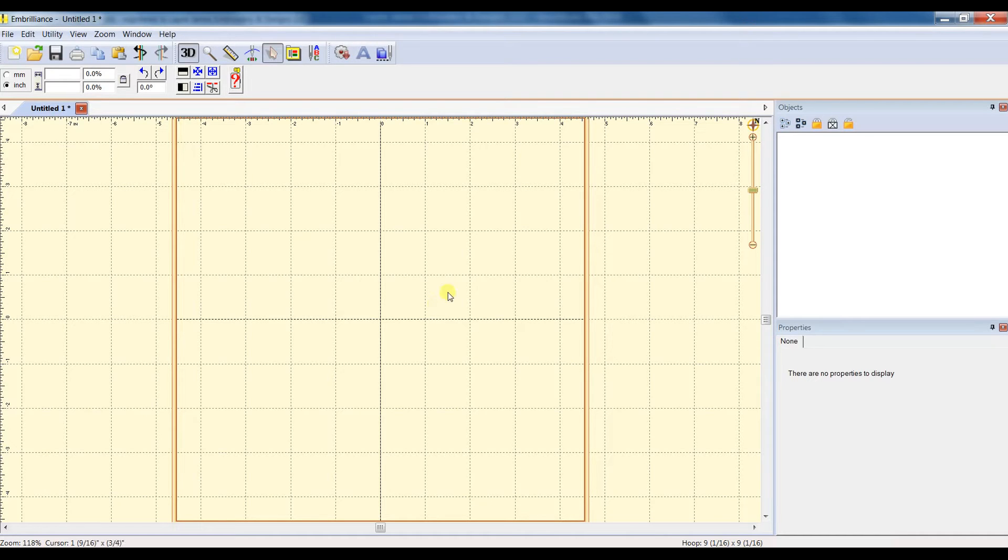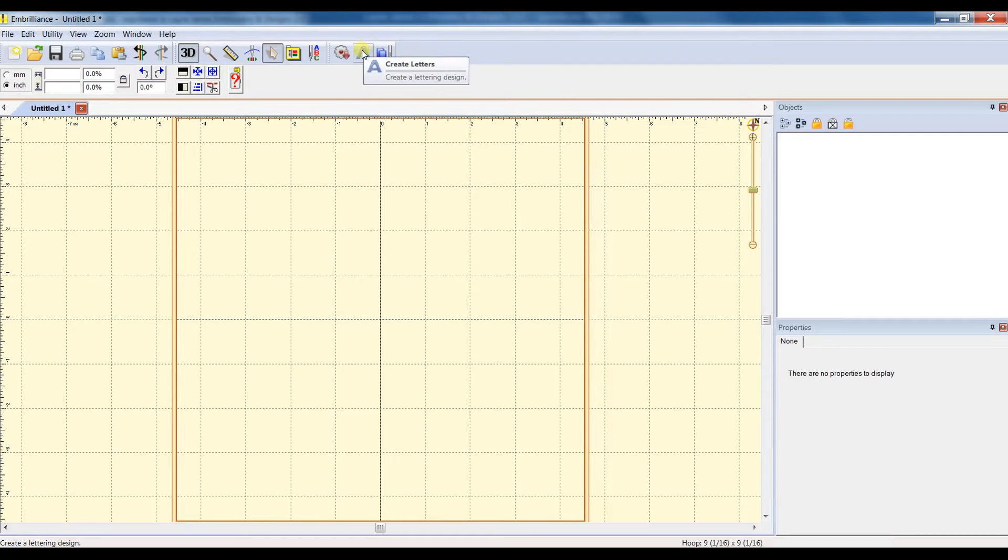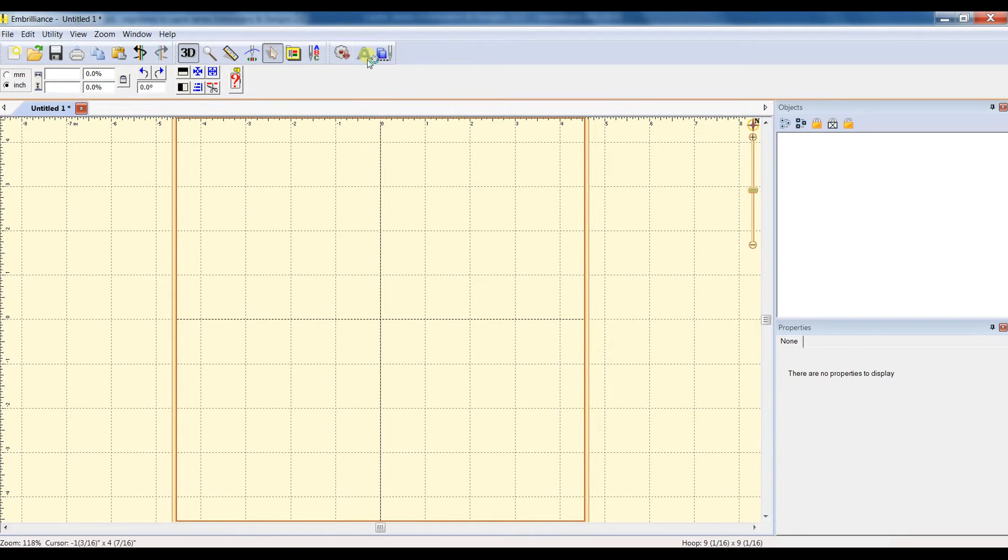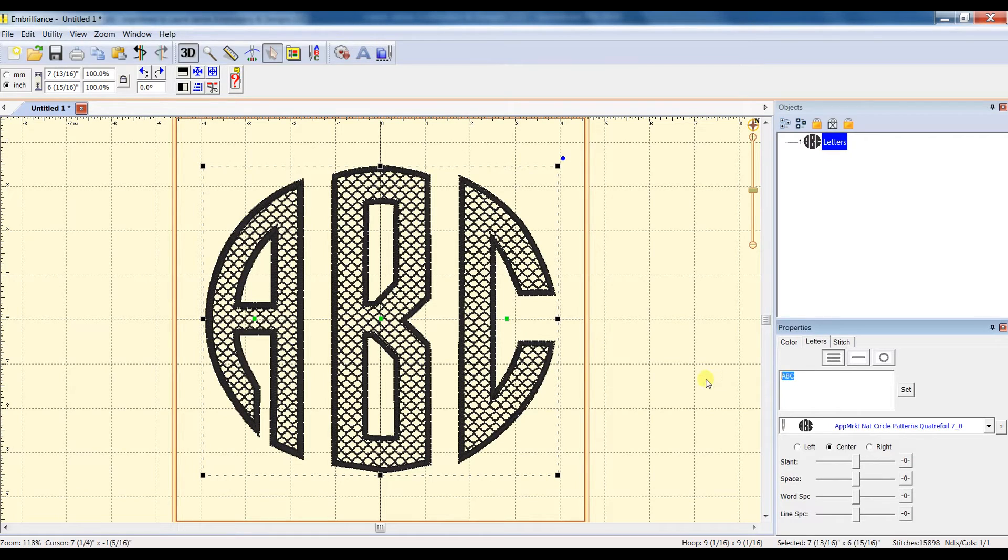Okay, so to make our three-letter monogram, we are going to use the Create Letters tool three different times. So let's click on it for the first letter, and we're going to put the left or the first letter in our monogram.